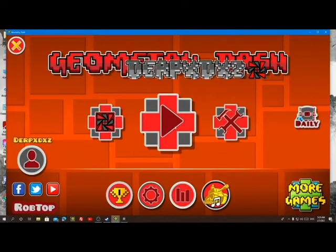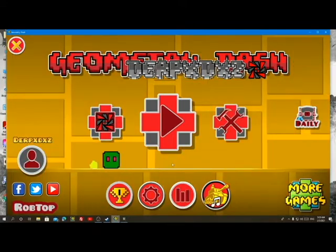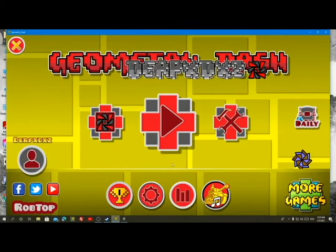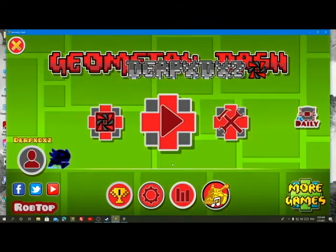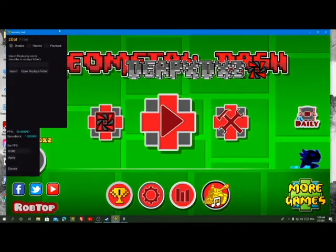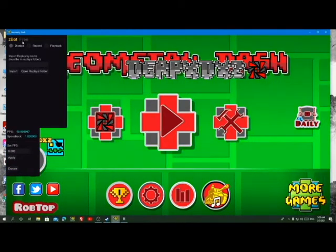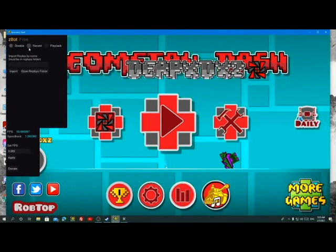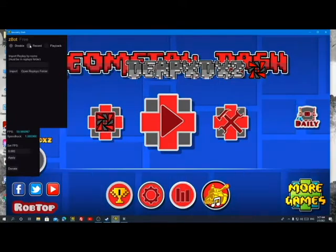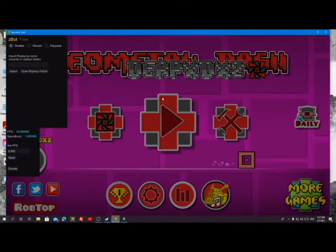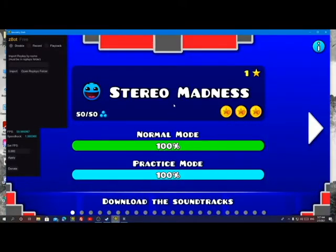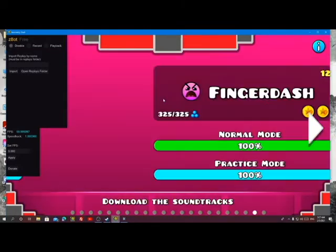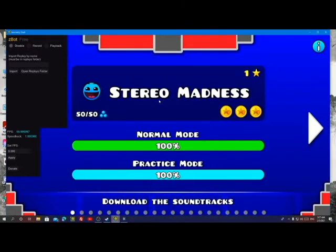Now go back to Geometry Dash and press Right Shift on your keyboard — it should show the z-bot overlay. As you can see it's saying 'z-bot free' because I'm using the free one. Now we're going to choose any level you want to record; for now I'm going to go with Stereo Madness.